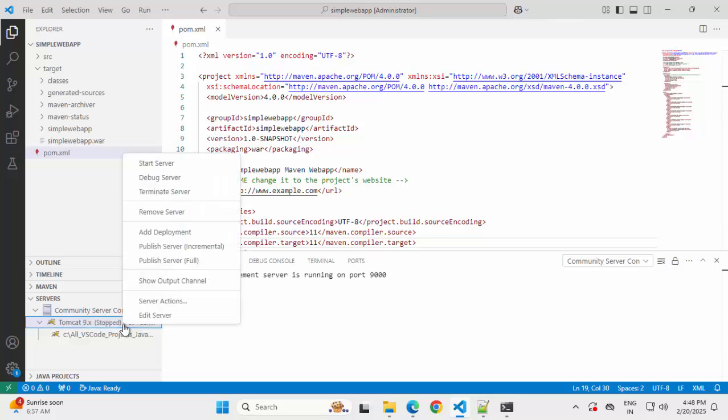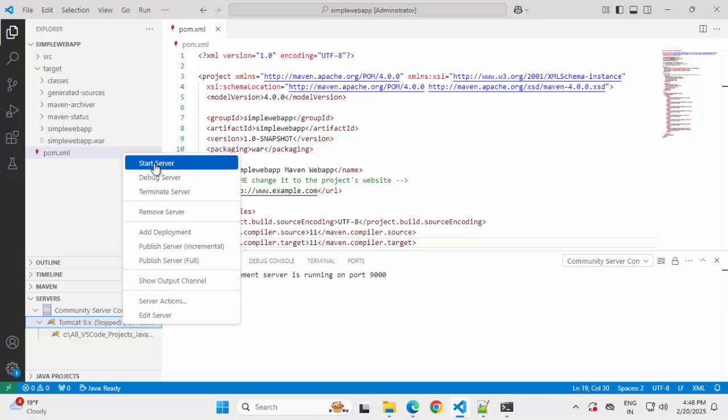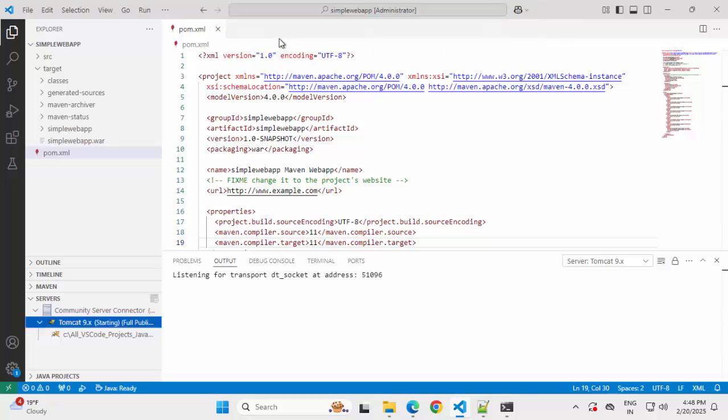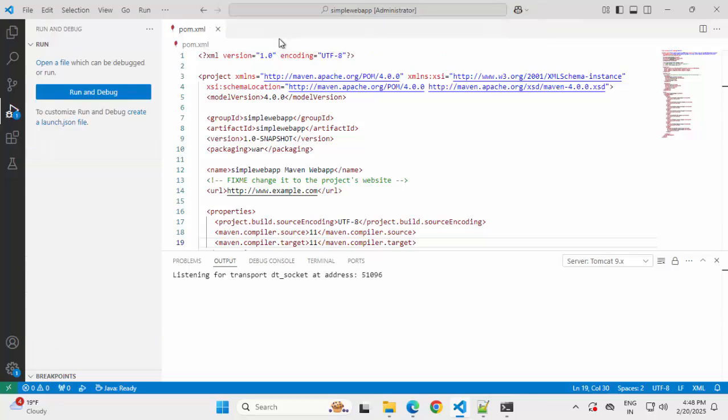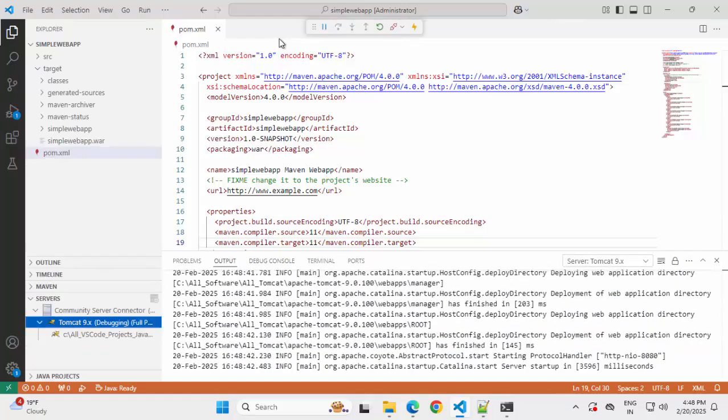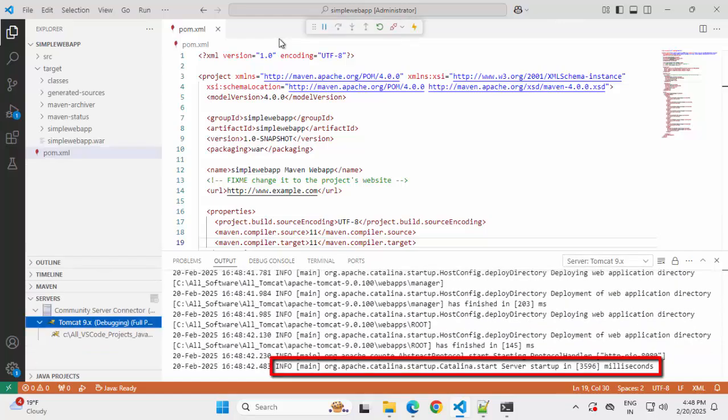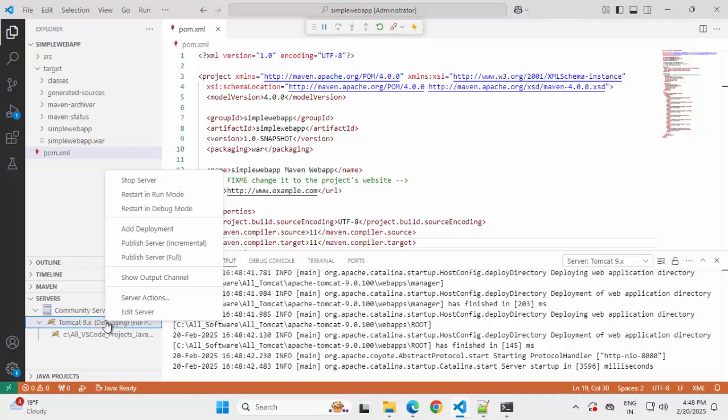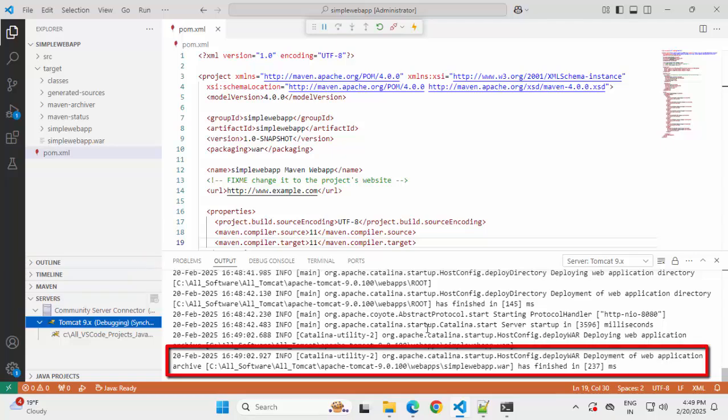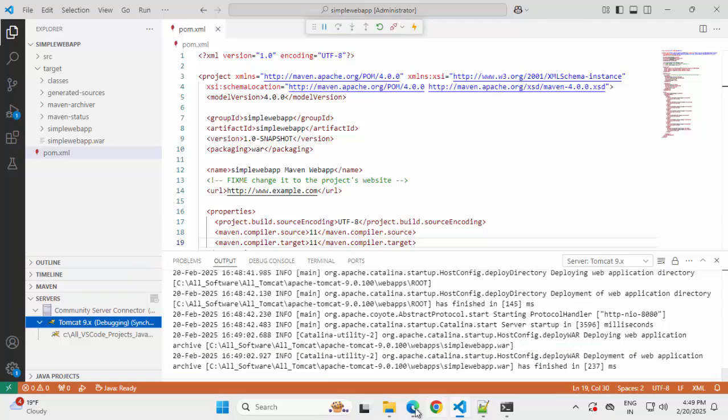Now I need to run the server in debug mode. I can select start server for normal run, or debug server for run in debug mode. Clicking on this. Please input a project name to be used by the Java debugger. I can keep the same name, simple web app, or maybe add few hyphens over here. Press enter. So here I can see the server has started. But the war is still not deployed. I have to do a right click and perform publish server. Now it has deployed this simplewebapp.war.